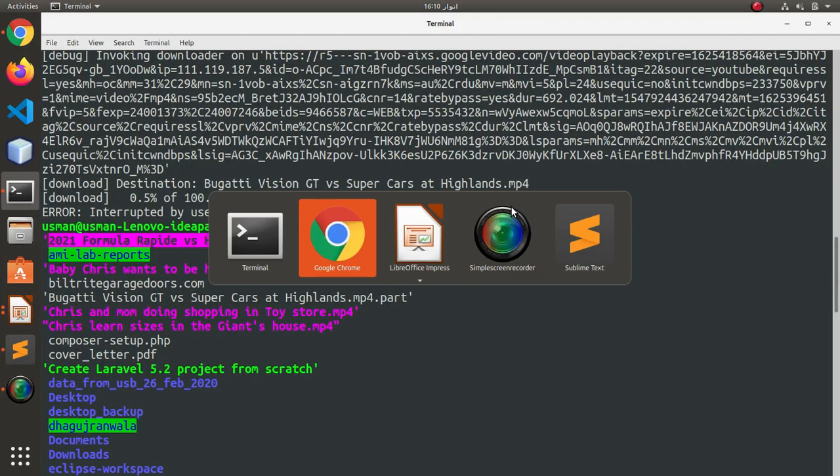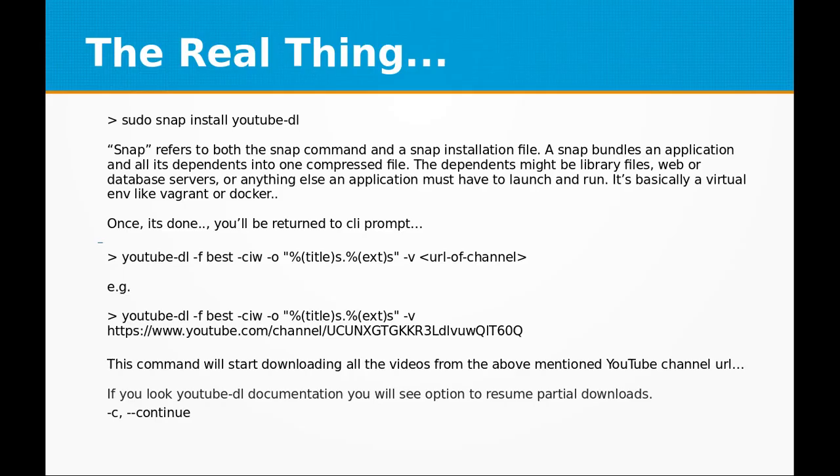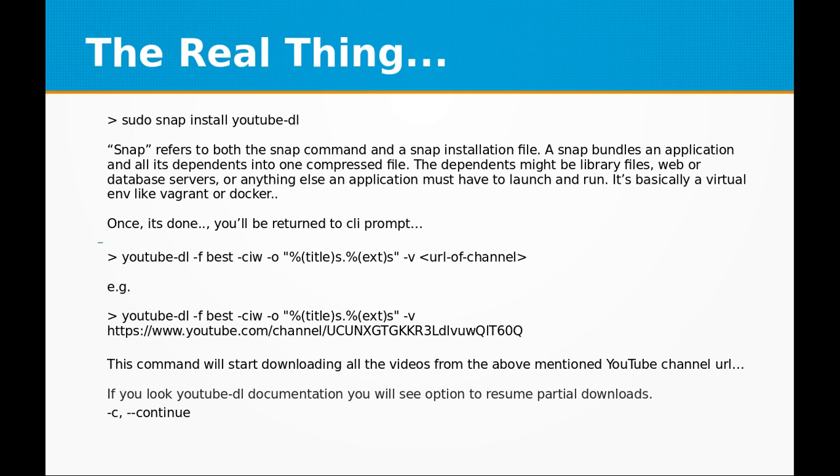It's a very useful utility and you can use it on your own. If there is a scenario that there are like 200 or 300 videos in your favorite channel, you can download 100 or 50 of them today. If you want to download the remaining ones later on, you can use the hyphen C command or hyphen hyphen continue. That should do the job.